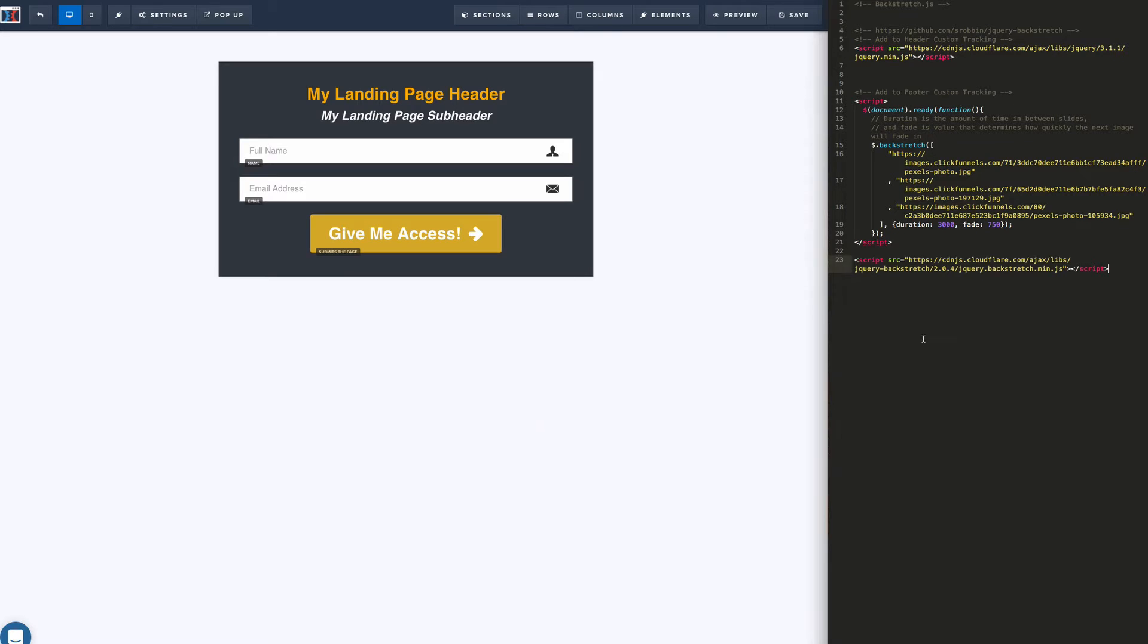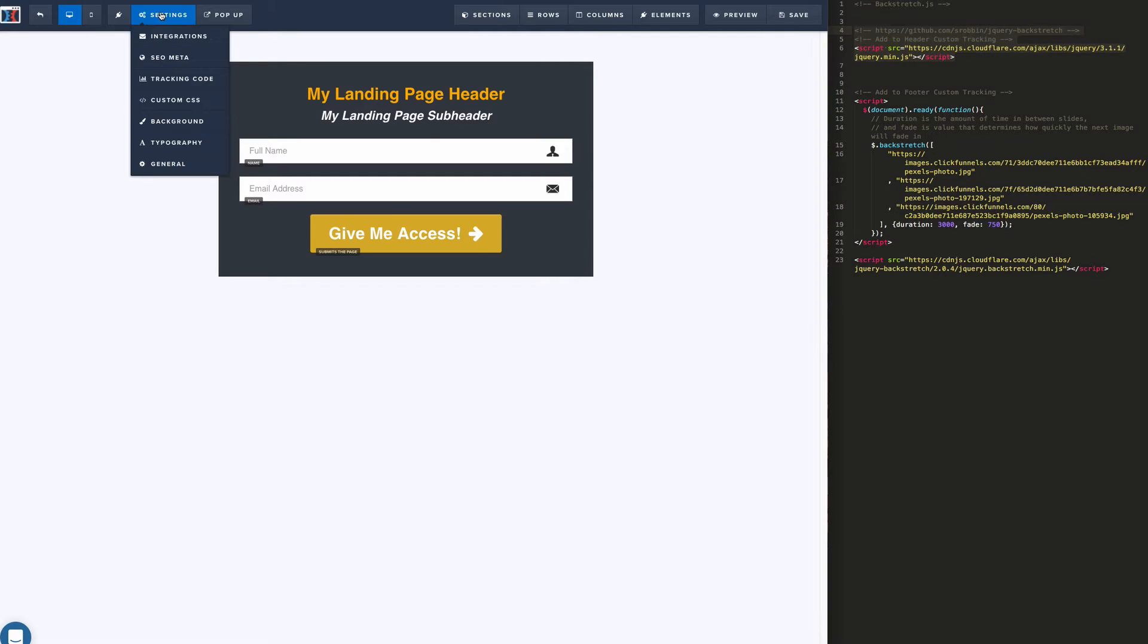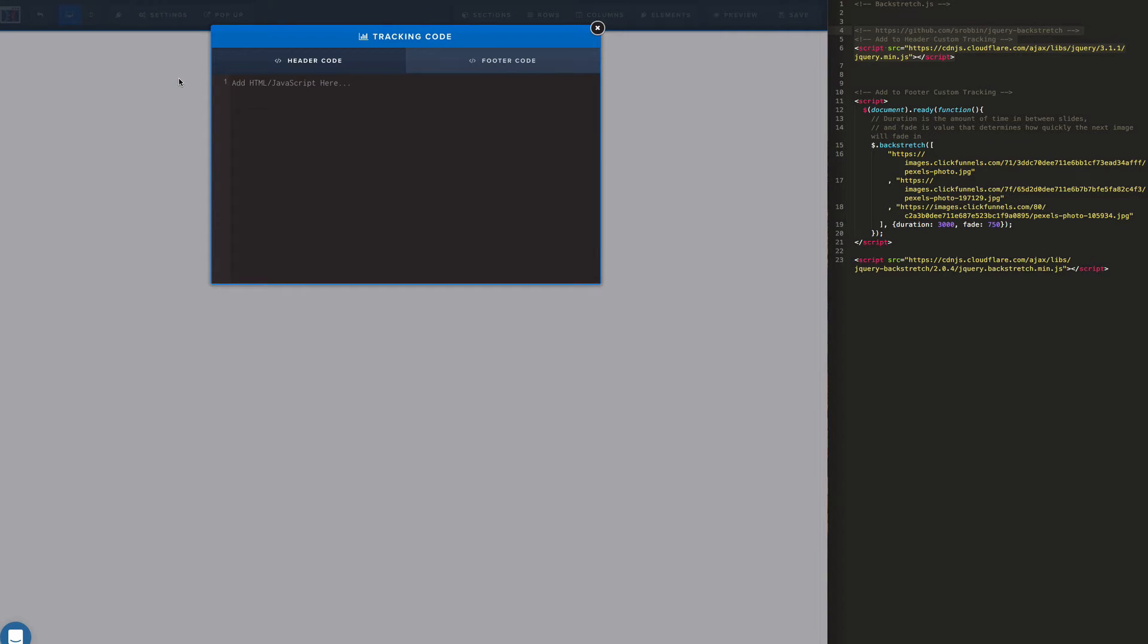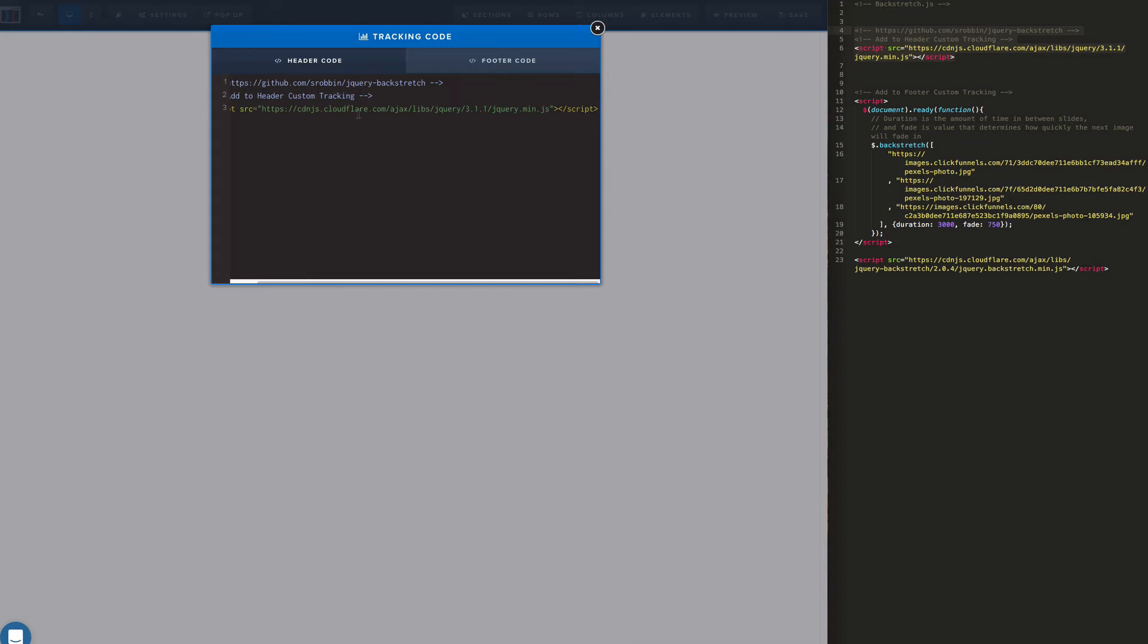So now we're going to add a snippet of code to the header and we're going to start with the jQuery library. We're going to add that to the header tracking code. So let's copy that. Let's go back to settings and then we're going to go into tracking code. It's going to open up the new window here. Much better than the previous version by the way. And we'll paste the code in there.